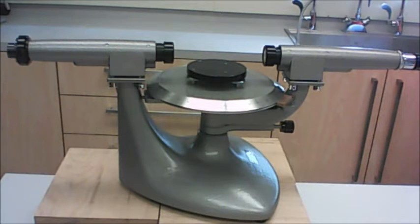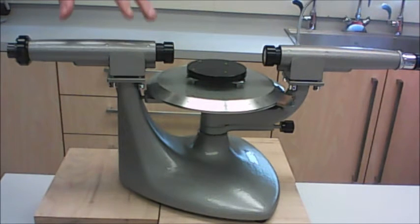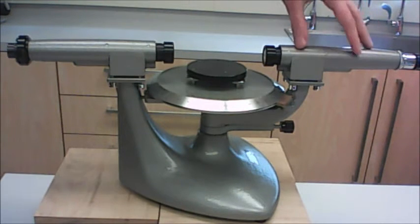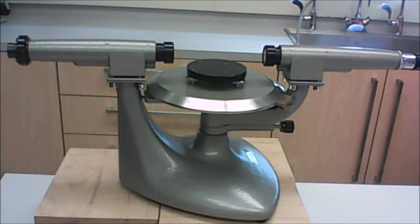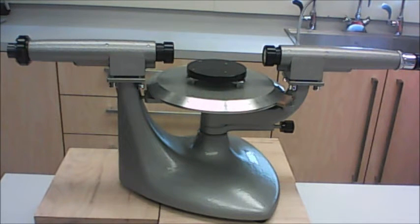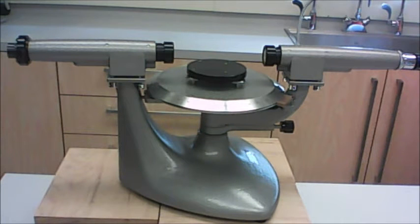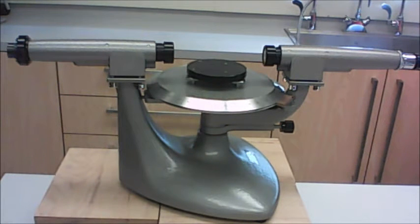So before you begin taking data, you're going to need to focus all the different parts of your spectrometer properly. We're going to start by focusing the telescope. However, to focus the telescope, you're going to need to be able to point it out a window so you can look at some distant object, like a tree or the mountains.